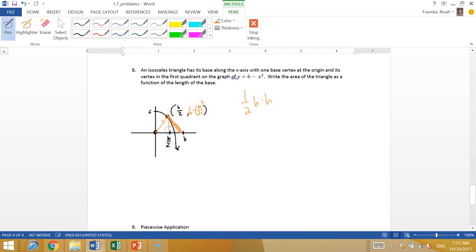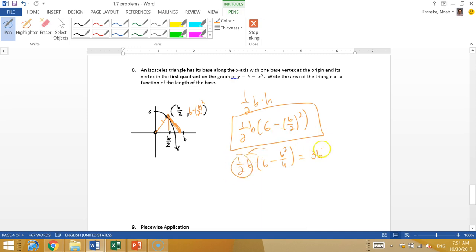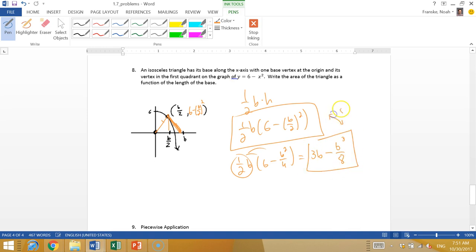We just found an equation for the height. It's the y-coordinate when you plug B over 2 in. So it's just one half base times the height, which is the y-coordinate, which is 6 minus (B over 2) squared. You really could just leave it like that, but if you wanted to simplify it, this would be one half B times (6 minus B squared over 4). If we distribute here, one half times 6 is 3B. And then it would be minus, one half times one fourth is one over 8, so B cubed over 8. So you could do it like that too. These are the same answer. It's just one of them we distributed in and one we left on the outside. Either way is okay.